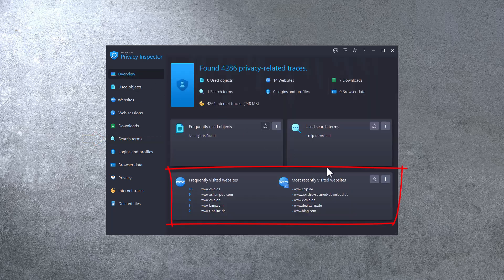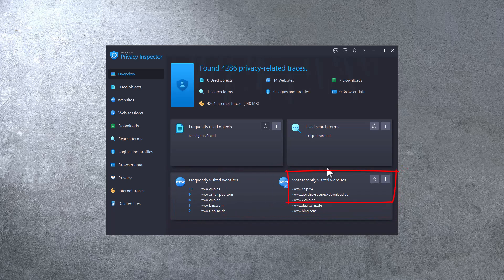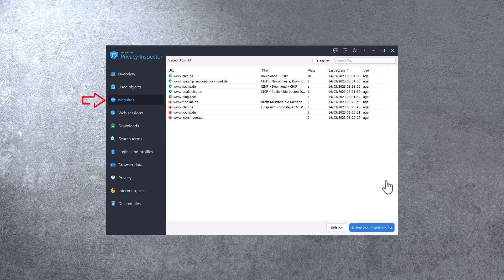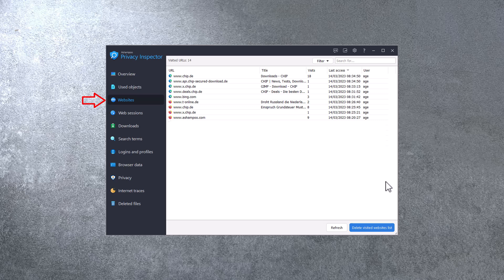The same goes for visited websites. Once again, clicking the eye brings up a more comprehensive list, along with the option to delete its entries permanently.